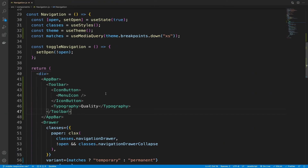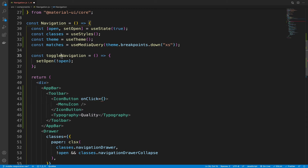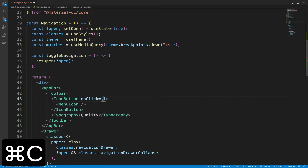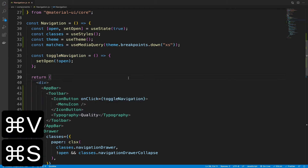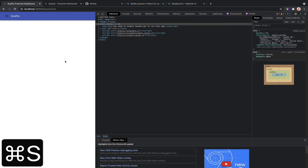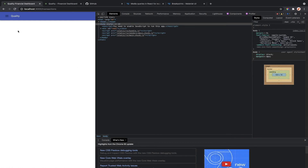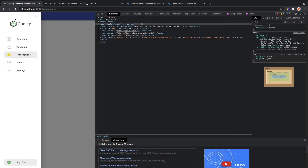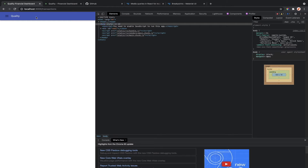Let's save this and see what we get. So we have this menu icon. When we click it, then the drawer component should open. So let's add an onClick event on this IconButton. onClick would be equal to the toggleNavigation function. Save this. Back inside the app, I click the menu icon, then the drawer opens and it closes when I press the left chevron icon. Nice.